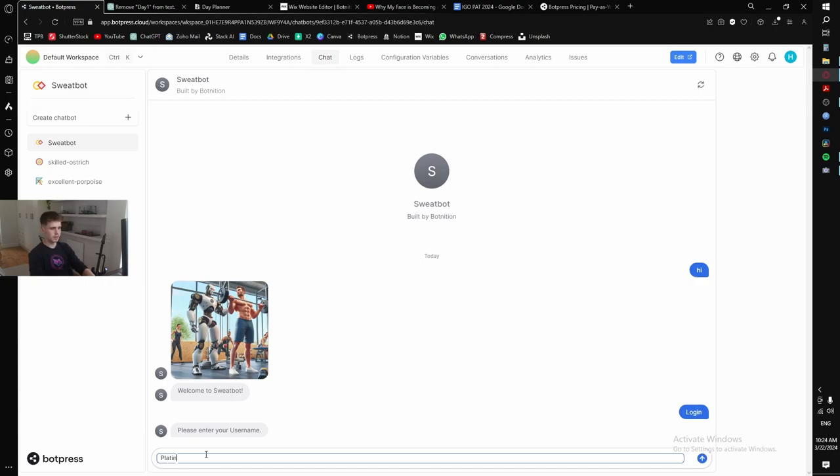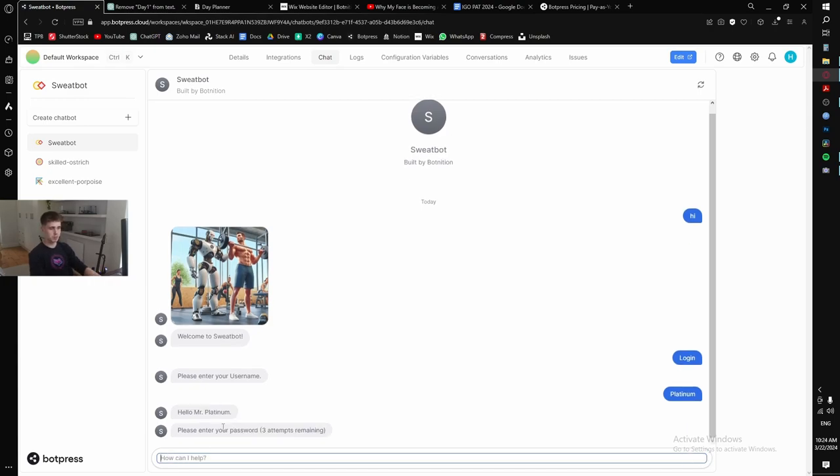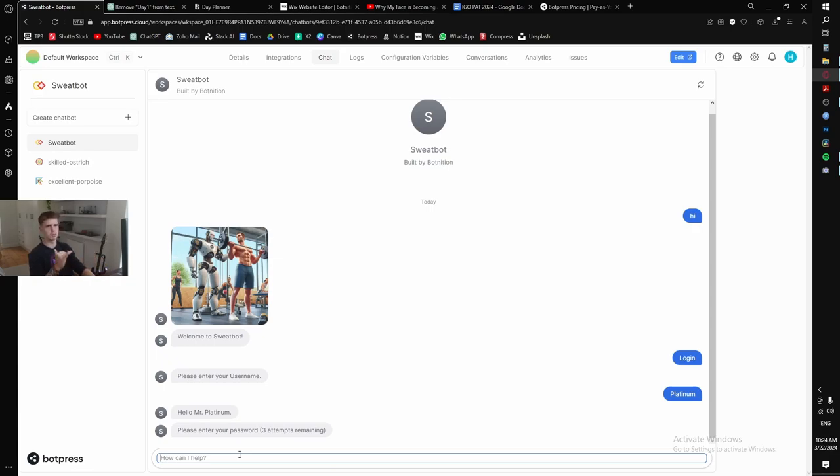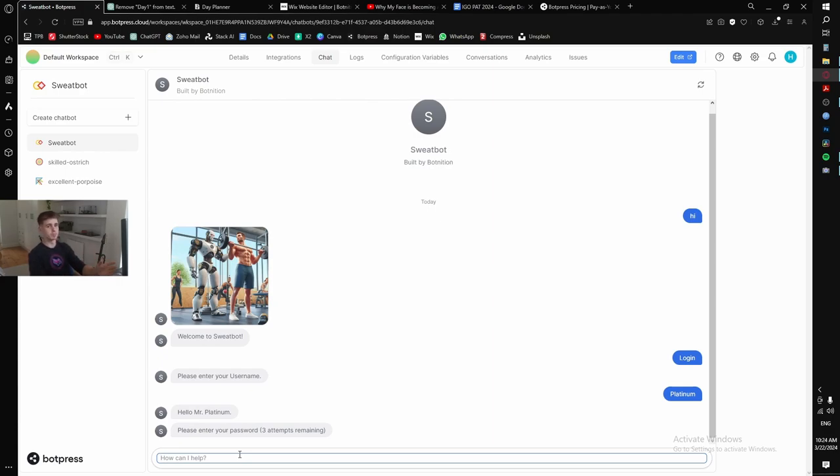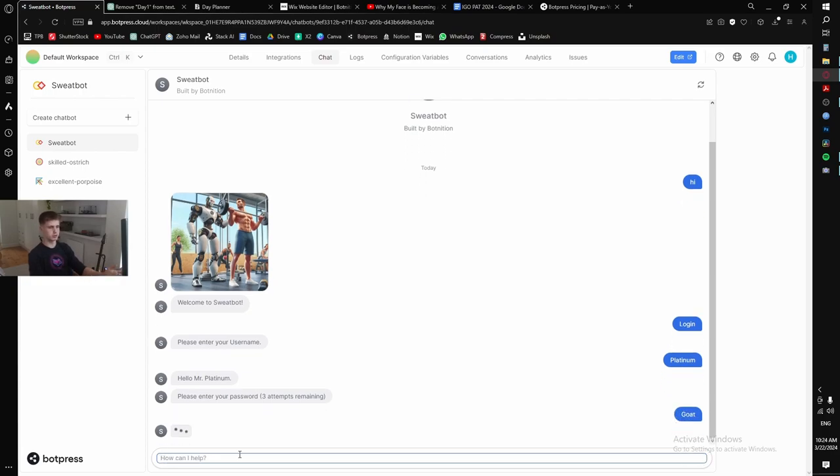My username is Platinum. Hello Mr. Platinum. Please send me your password. You have three attempts remaining. This is part of my login system bot that I did a couple of months ago. I made a video about that. It's been advanced a lot. I'm going to make another video on it because it's changed so much.